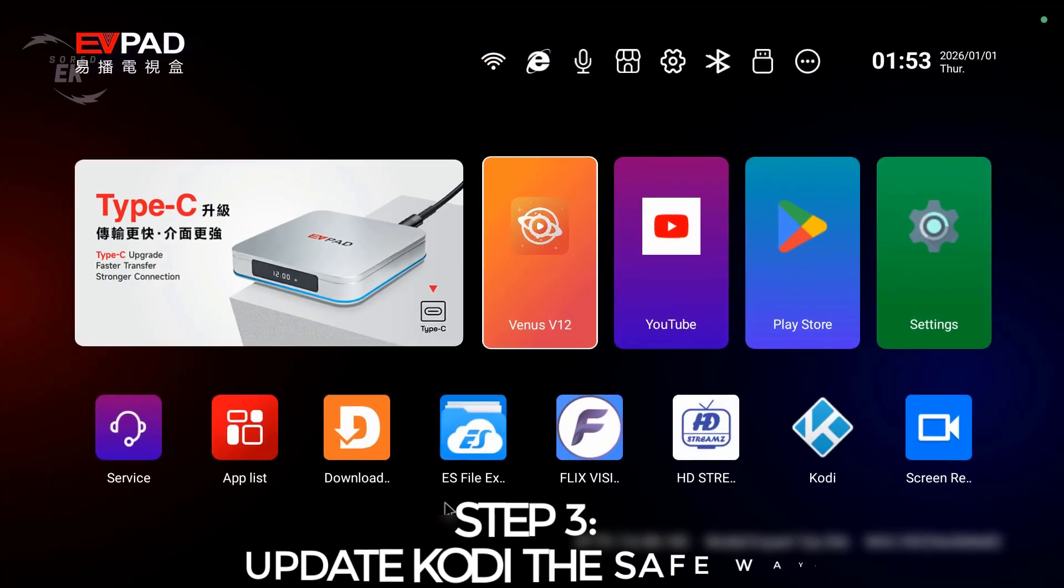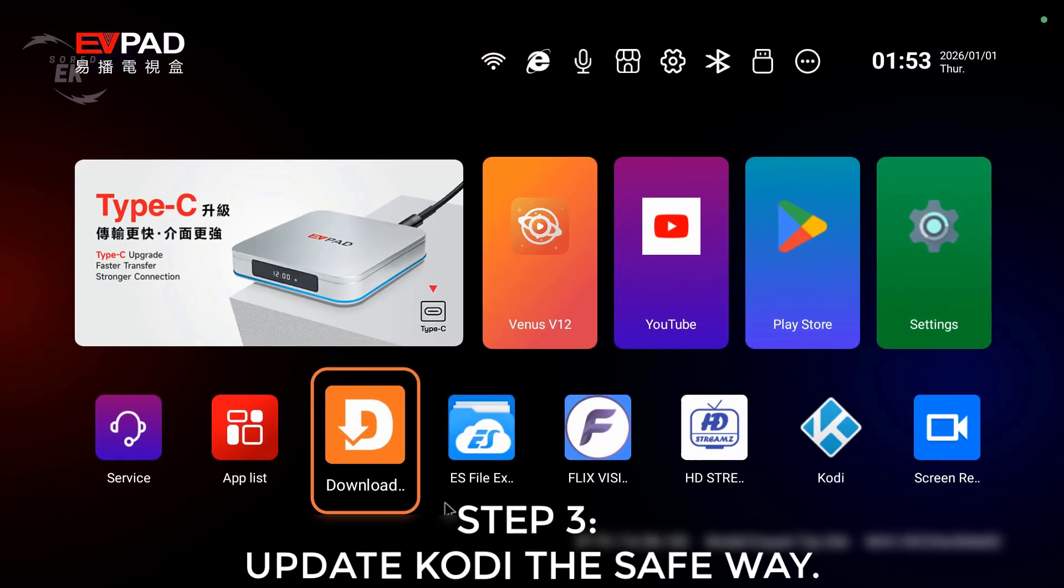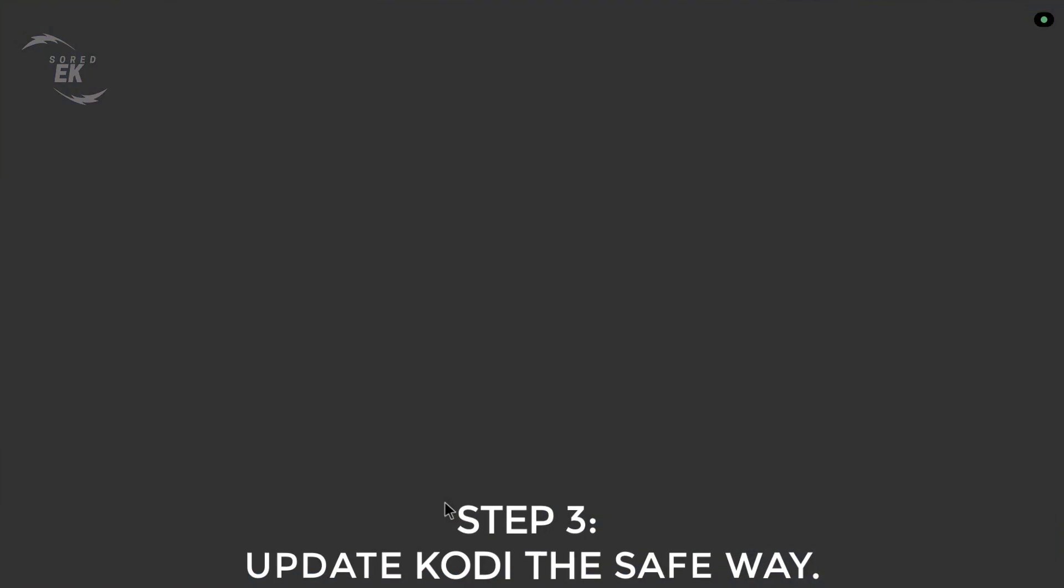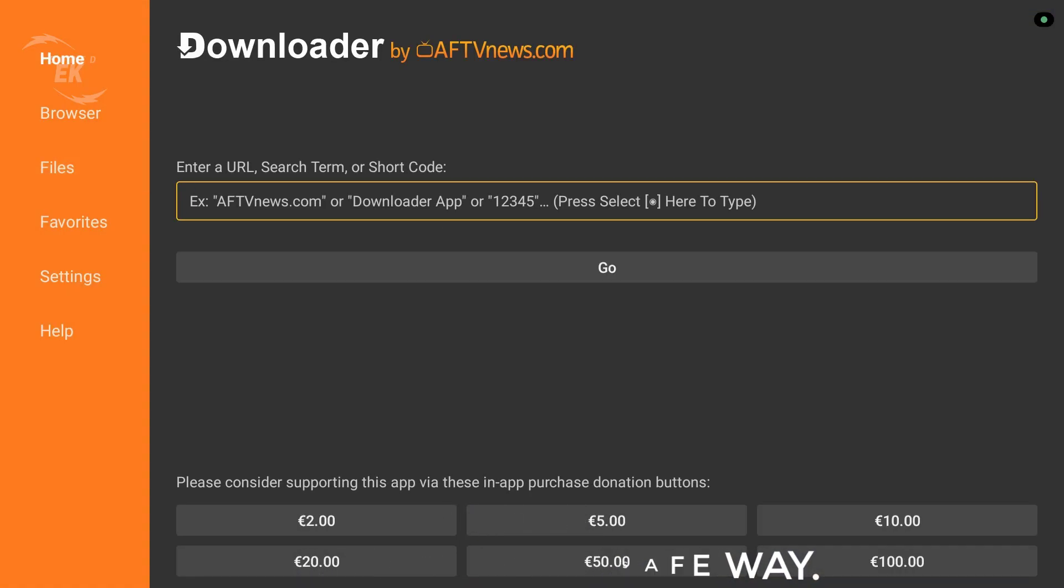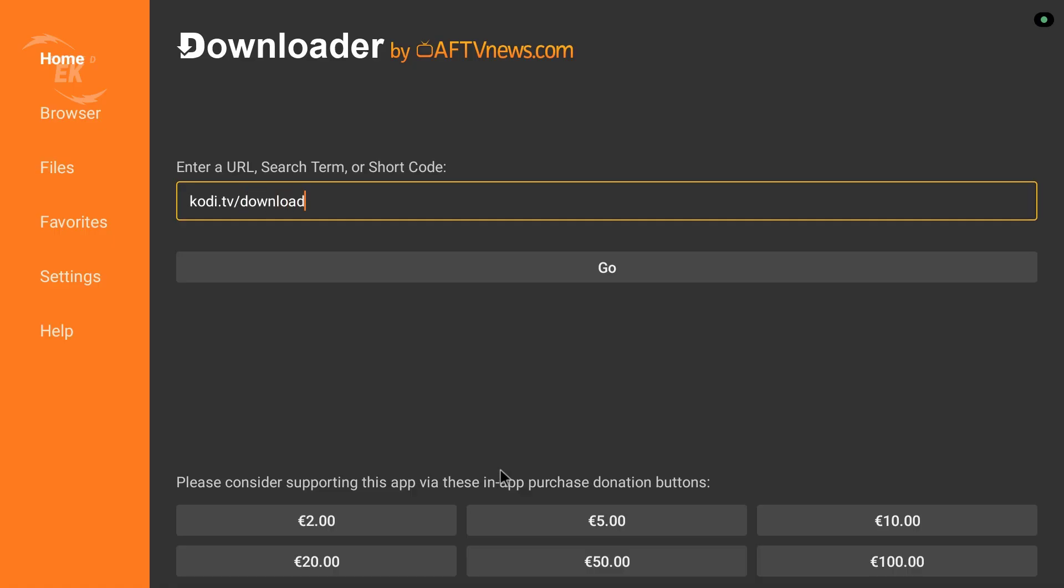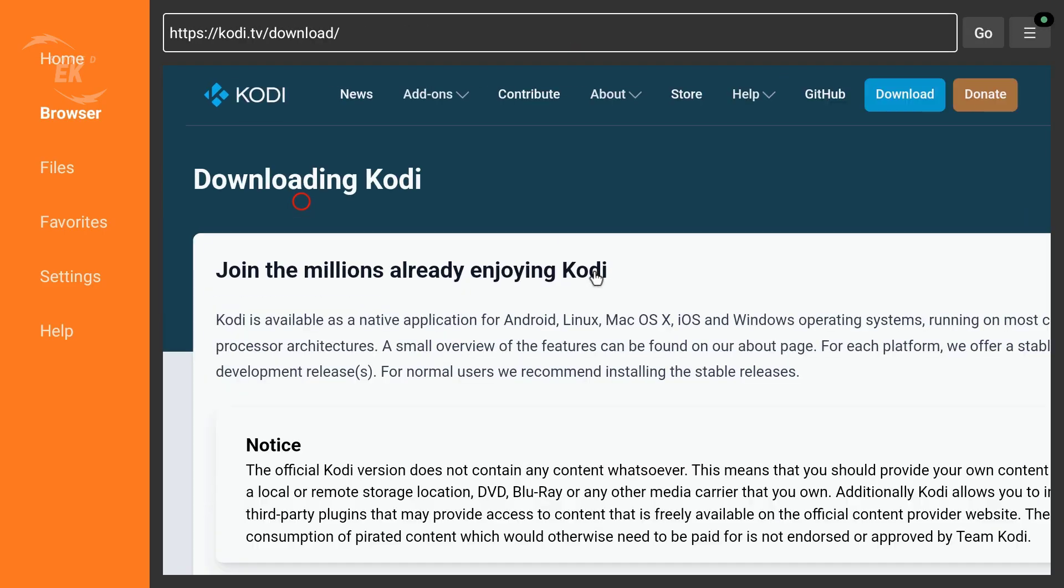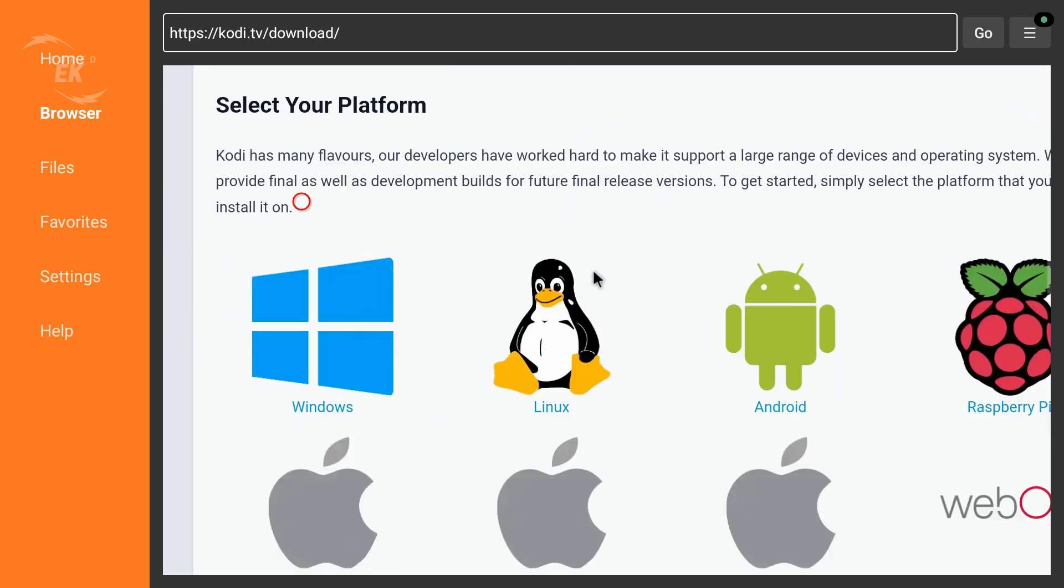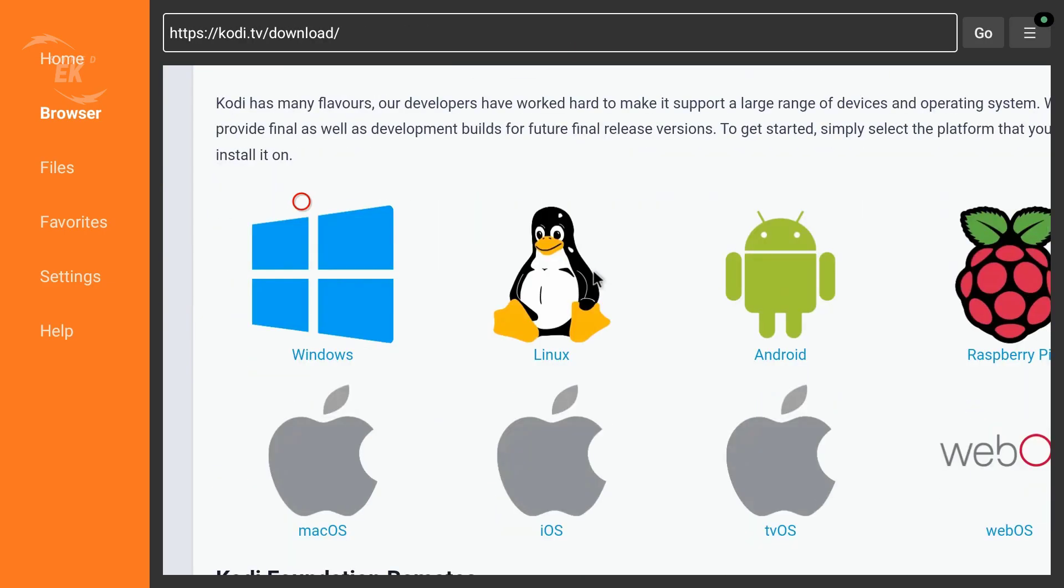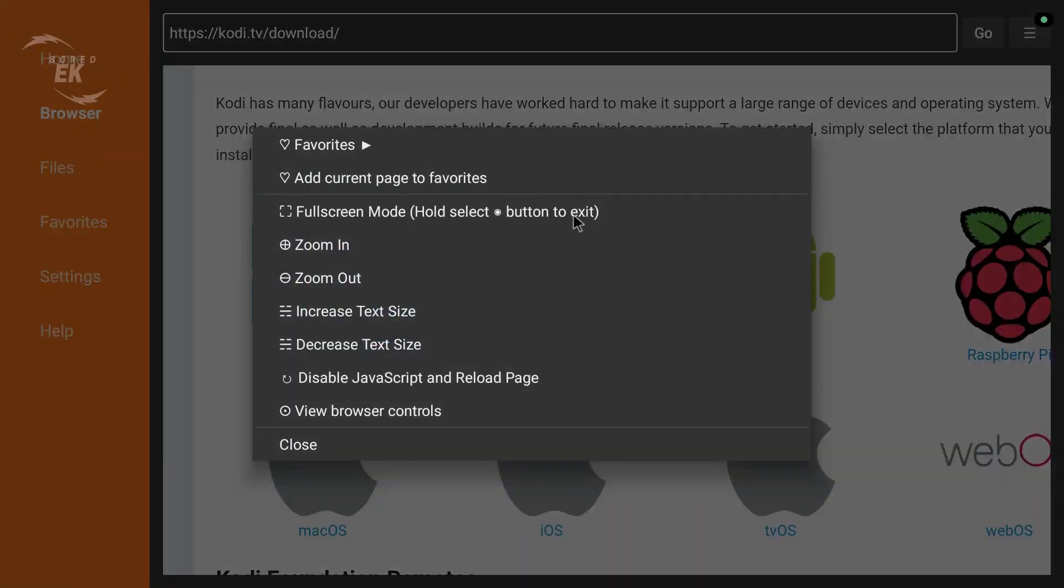Step 3. Update Kodi the safe way. Option 1, Official Kodi Website Recommended. The safest way to update Kodi is directly from the official Kodi website. This ensures no malware, no fake builds, no corrupted files.